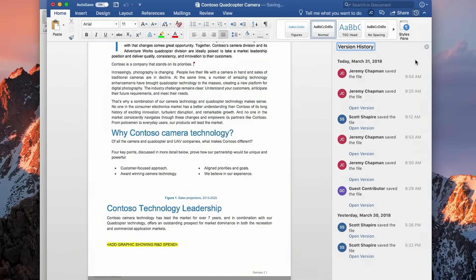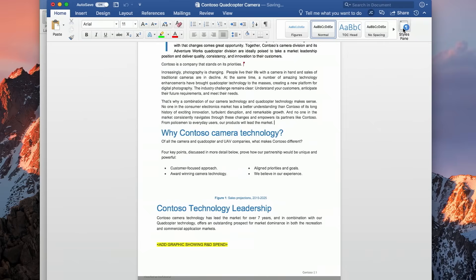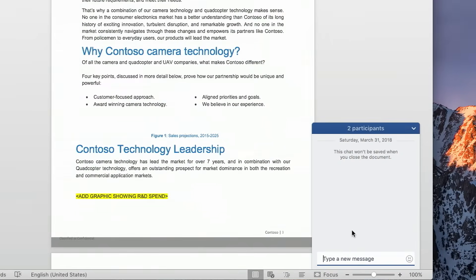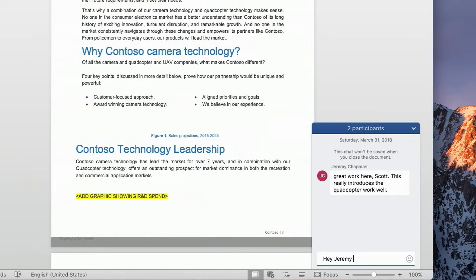But another cool capability to help us working together is we can actually chat with each other right in the document. So I see here in my chat window there's two participants. You can say hey to you.